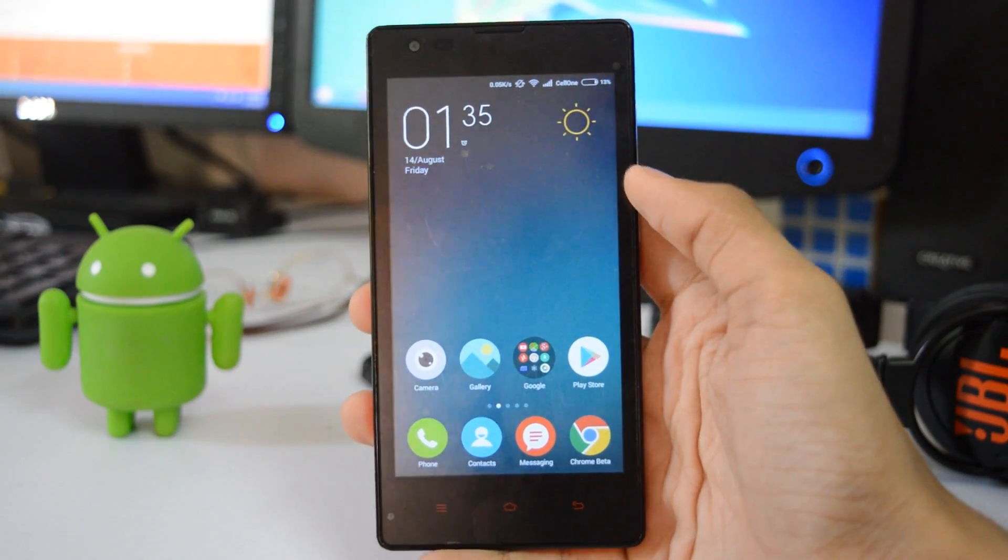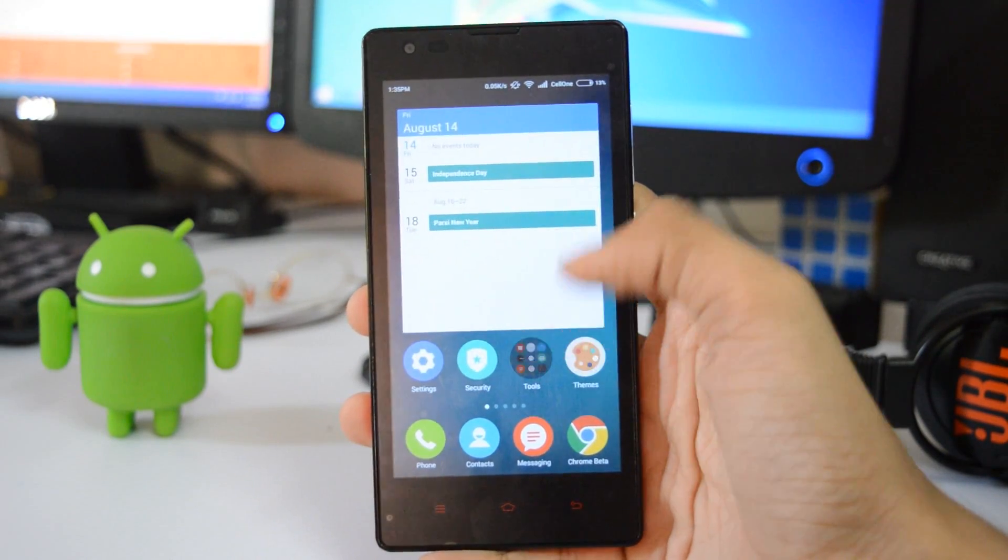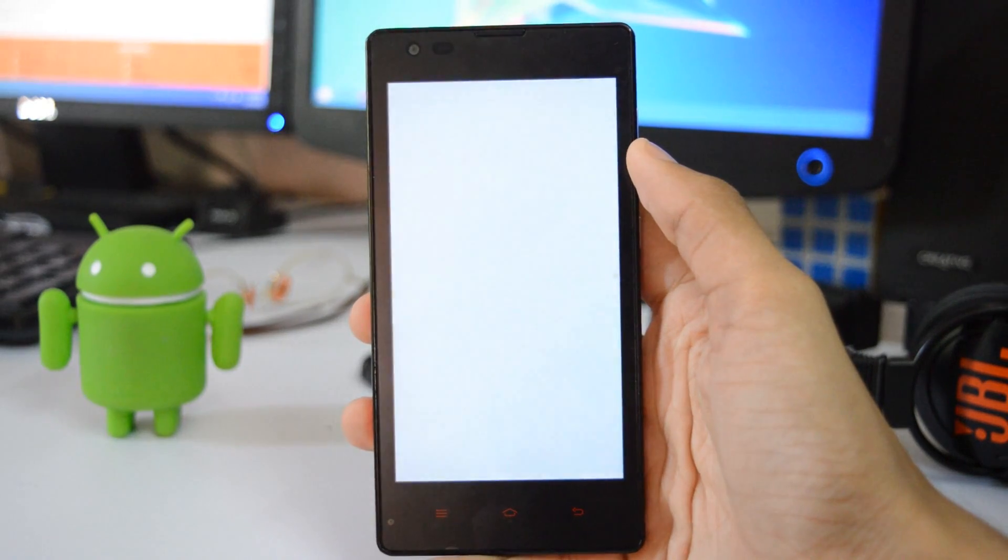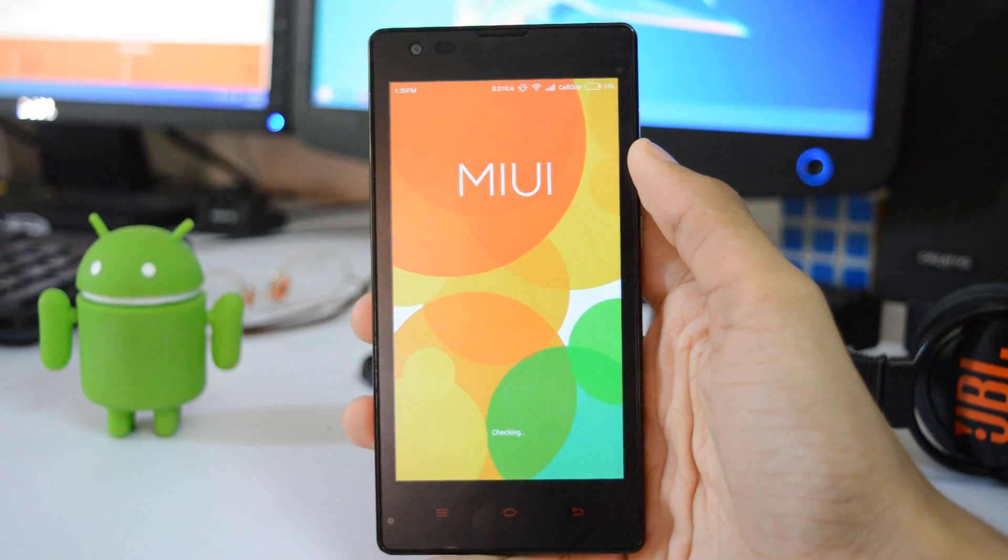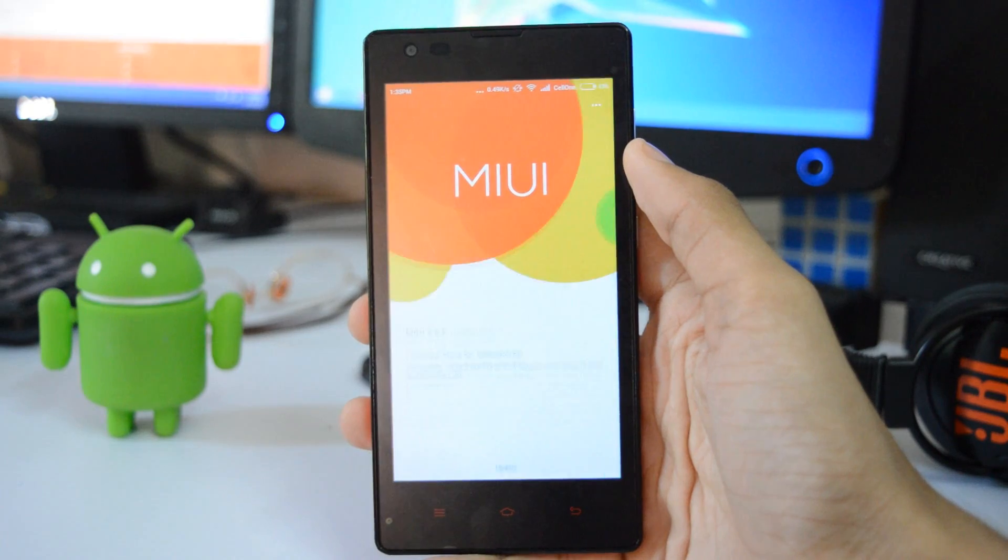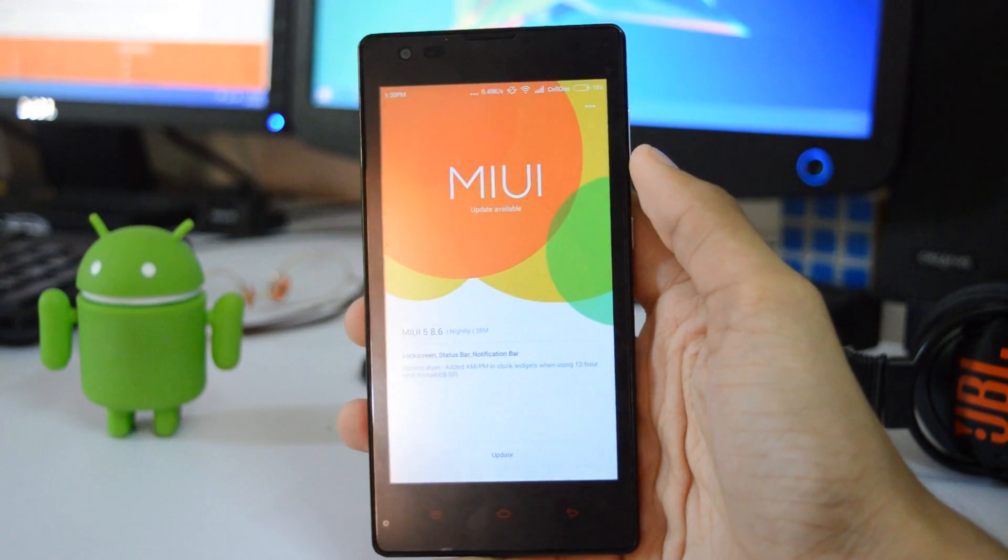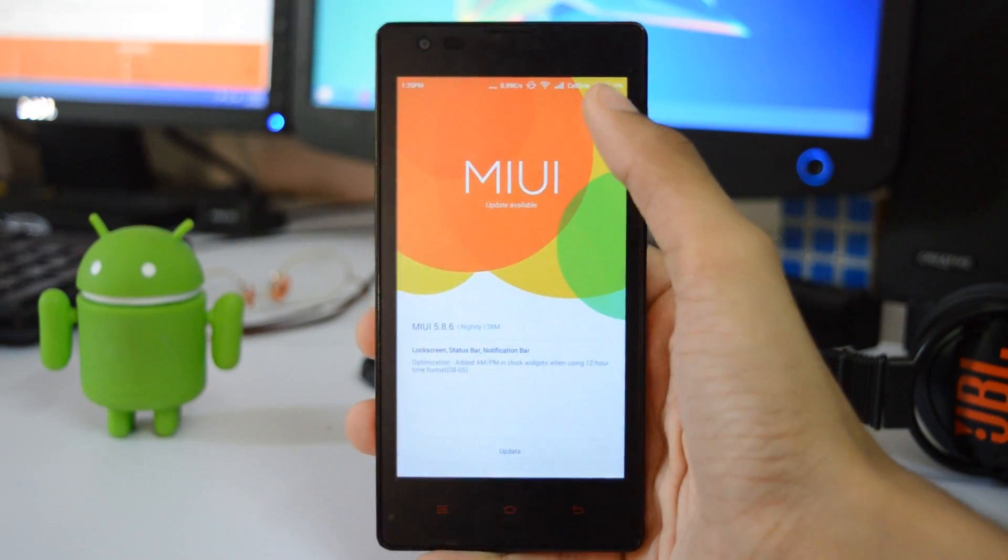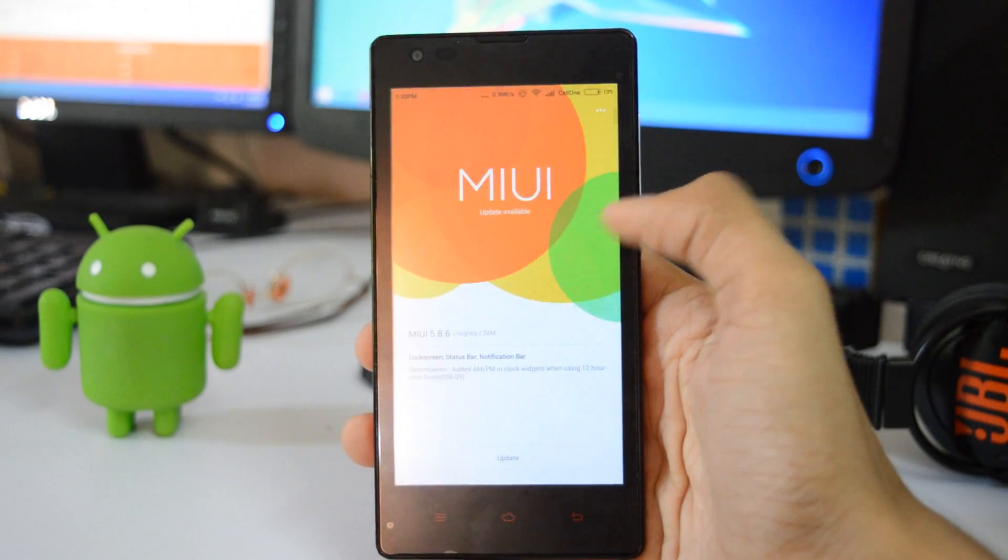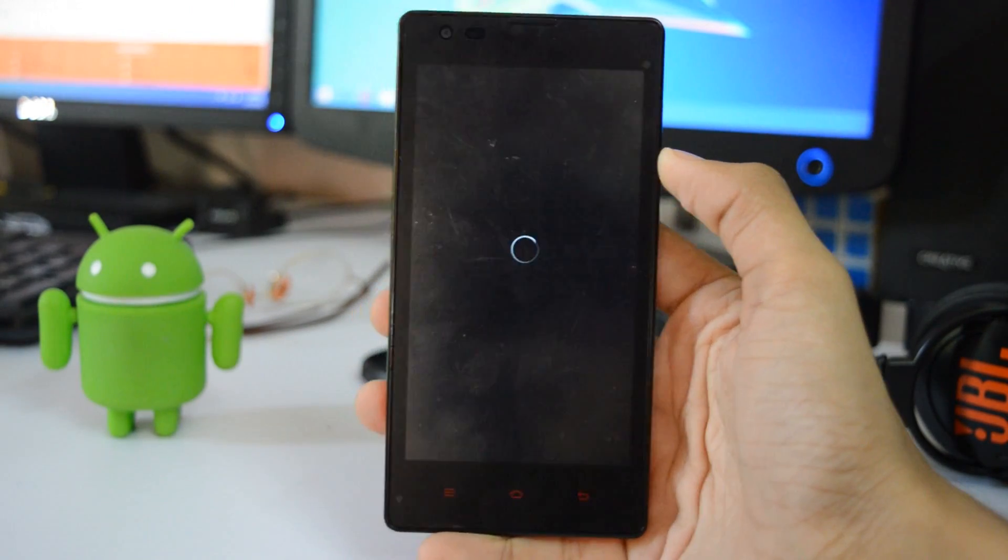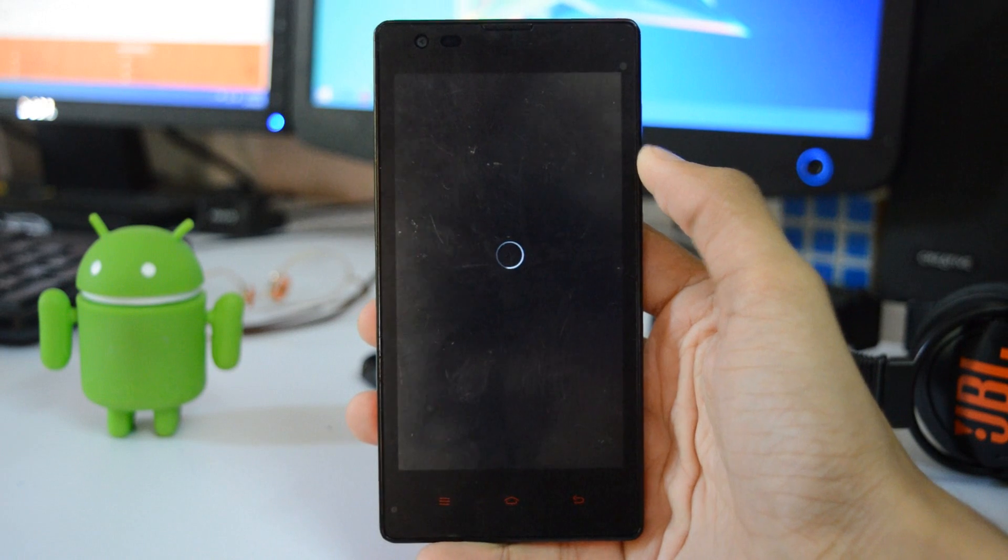Here is how you install the MIUI 7 on your Xiaomi Redmi 1S. First of all, go to the updater app and search for updates. If you are getting any 5.8.13 update, then you are good to go. Otherwise, go to the options and select reboot to recovery mode. That will take you to the recovery mode.